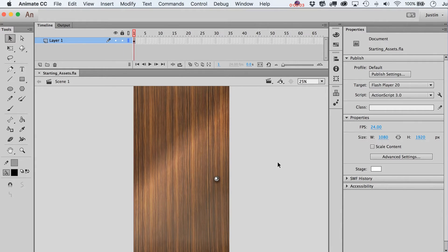All right, so here we are in Adobe Flash slash Animate. If you're just using the program for the first time, we're going to go over a lot of the basics here. If you want to cut forward to just illustrating and you already have the basics down, feel free to skip to the next video. This is for the true new users out there.